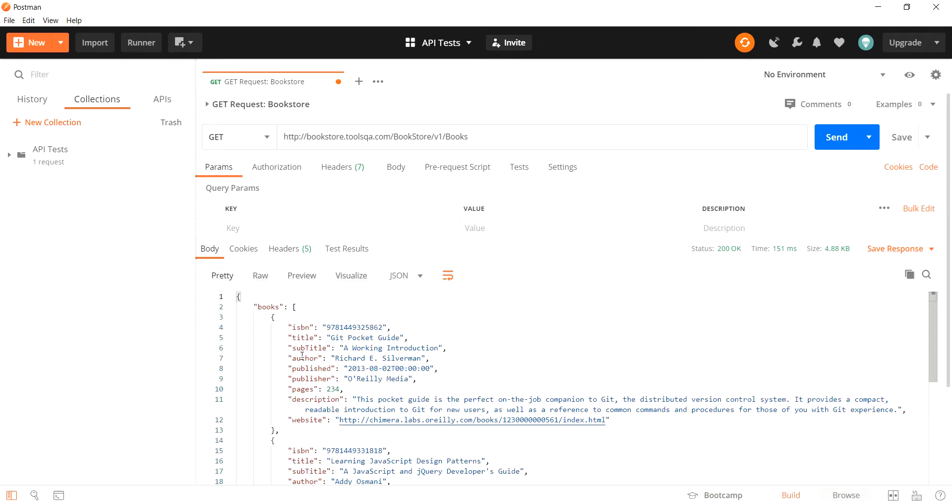At the moment, what we are looking to do right now is extract the same response body from the response in the REST Assured code and try to print it out on the console of the application.